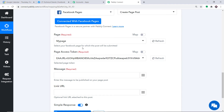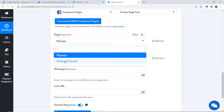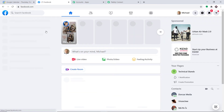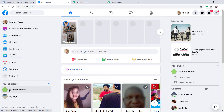A set of fields has appeared. We are going to create a page post in Facebook using data received from Google Calendar via Pabbly Connect. In the Page field, it is showing my existing pages — when expanded, there is 'Technical Stance' and 'My Page.' What if I create a new page?